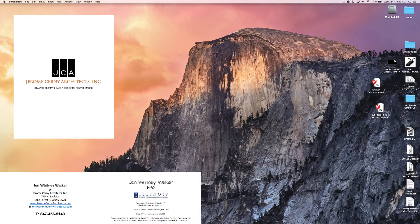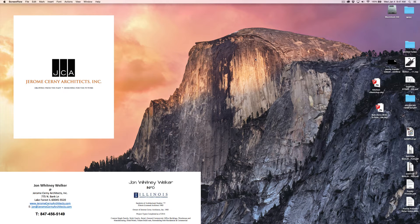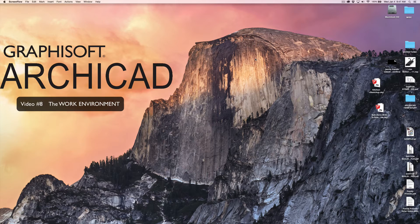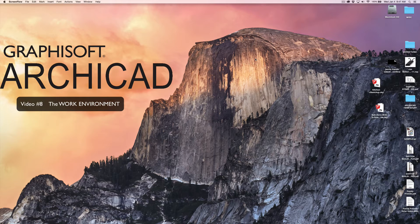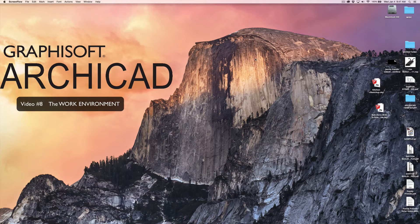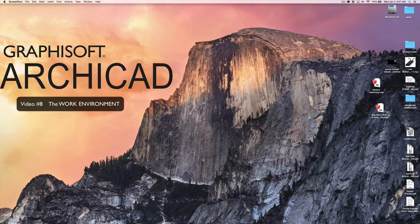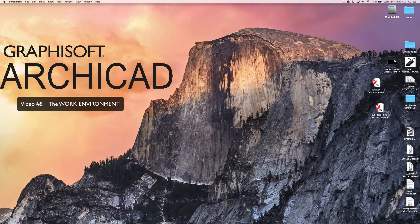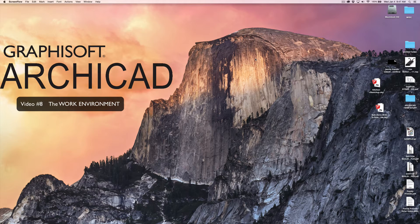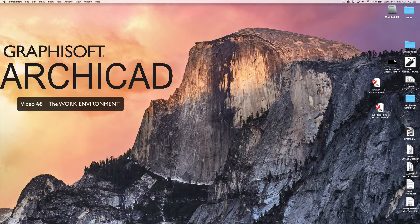Hi, this is John Welker with Jerome Cerny Architects. I'm here today doing video number eight in a series on Graphisoft's ArchiCAD and how to get started right out of the box for those of you that just purchased ArchiCAD or are working with the trial version.